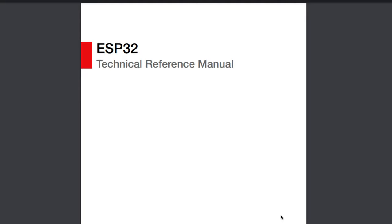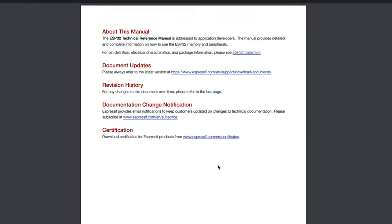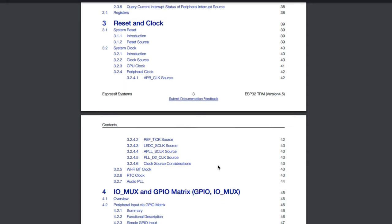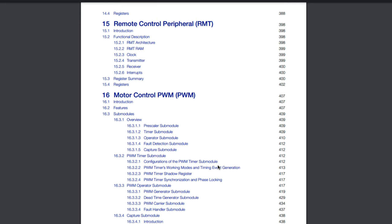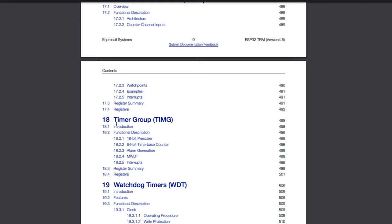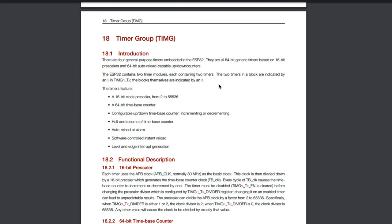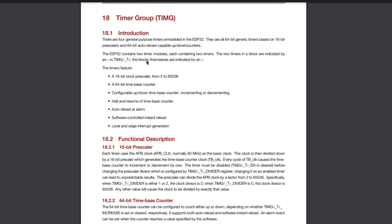Let's look at the specific timer modules on the ESP32. Here I have the technical reference manual. Scrolling down there's a big section on timer group — it's a group because there are a bunch of timers. Going to chapter 18 on the timer group gives information about what this looks like on the ESP32. What I called a divider, they call a prescaler, and it's a 16-bit one, meaning the maximum we can divide by is 65,536 — that's two to the power of 16. The counter is a 64-bit counter.